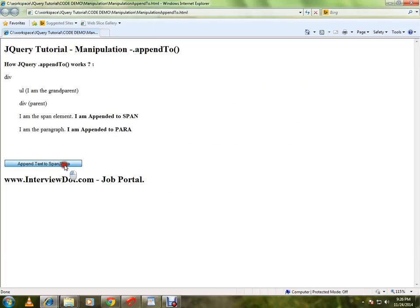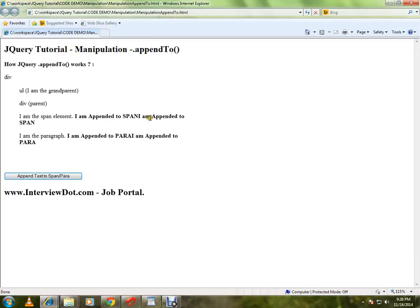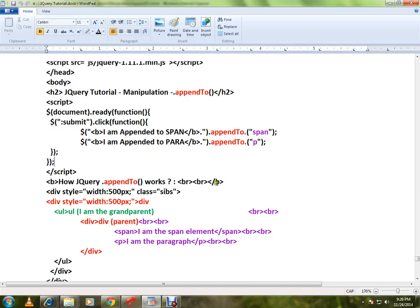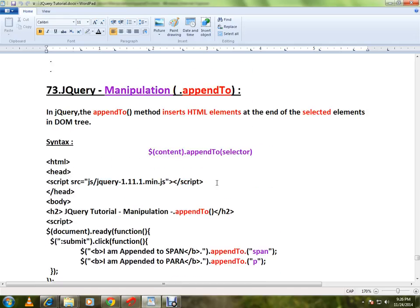When I click again, at the end of the span element a text will be added, and at the end of the paragraph element that text will be added. This is how you can use the appendTo API in jQuery.